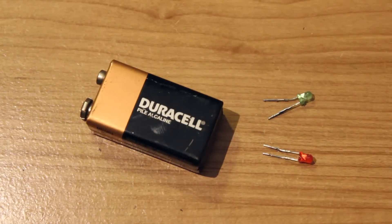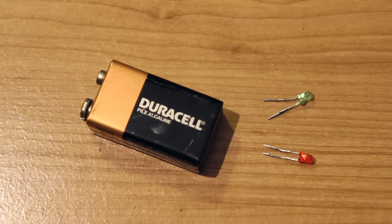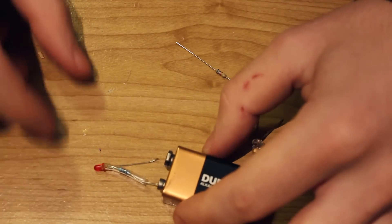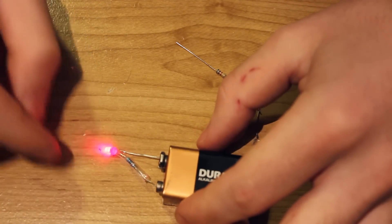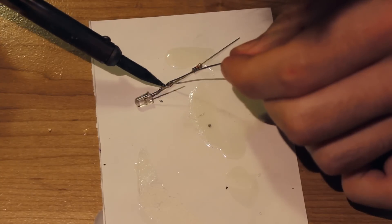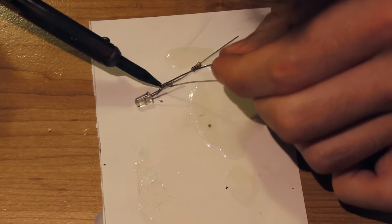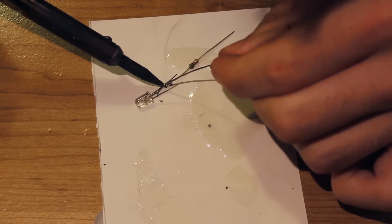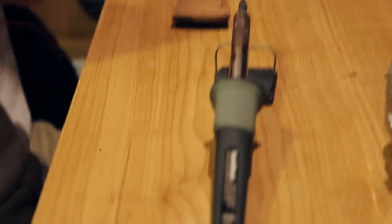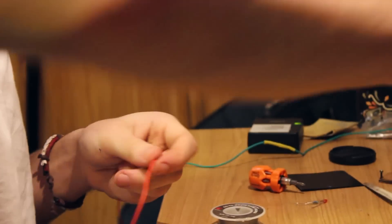To find out which end of the LED was positive and which end was negative I used a 9V battery. I then soldered the resistor onto the positive end of the LED. Once this was done I then began soldering using the schematic that I made as a guide.